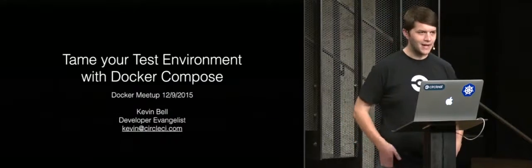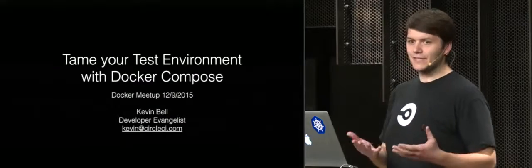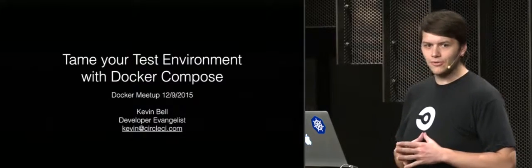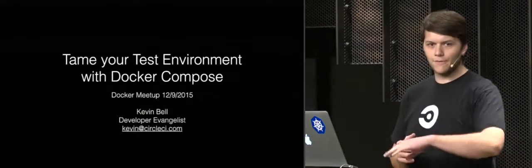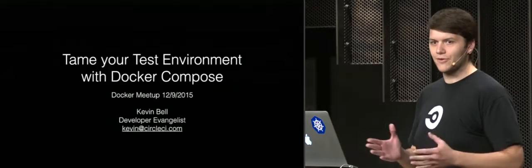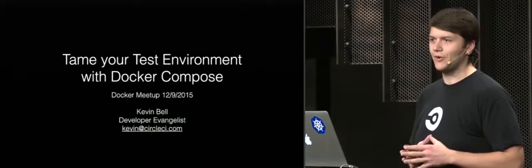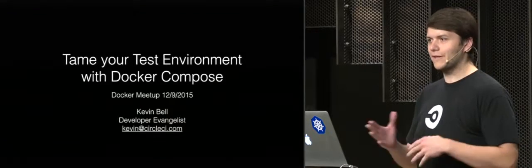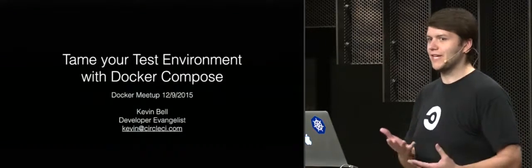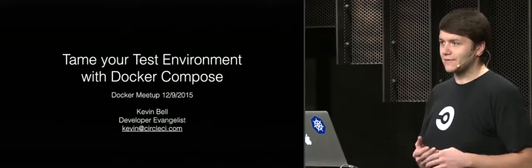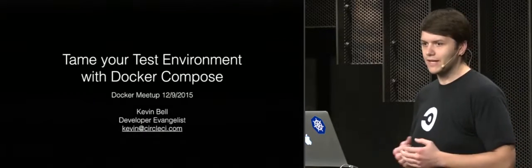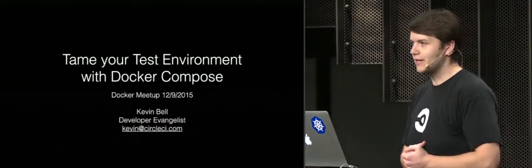I'm talking today about dev and test with Docker Compose. I was talking to some of you before we started and I gather there are a good number of you that don't use Docker in production yet, so hopefully this will be an interesting couple of use cases for using Docker in dev test environments before maybe you move on to using it in production.